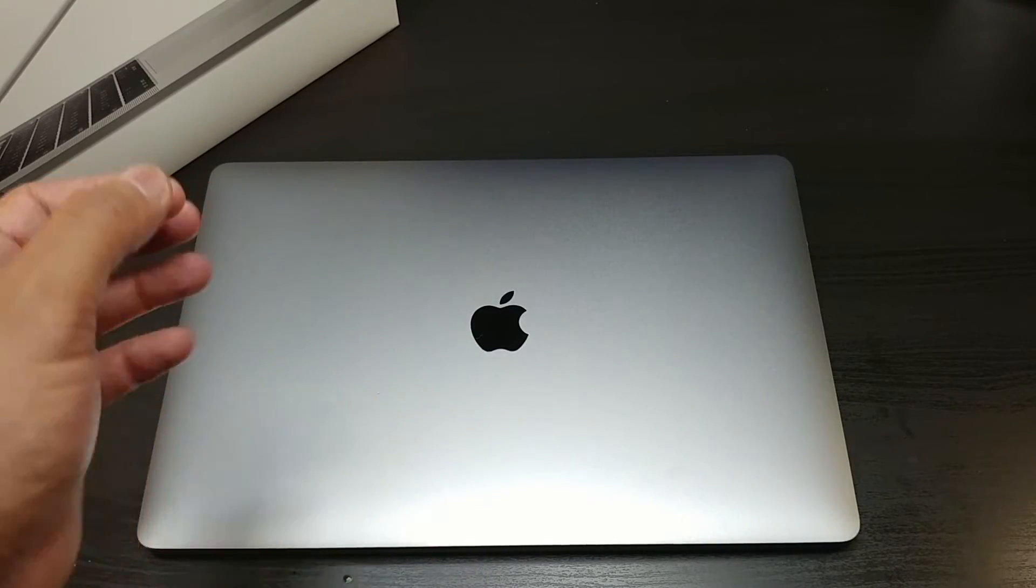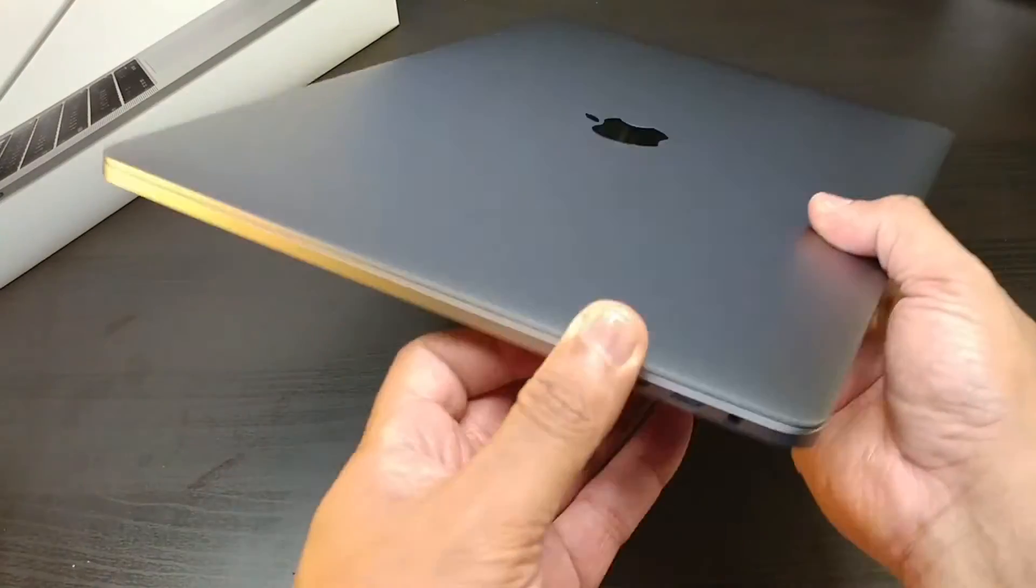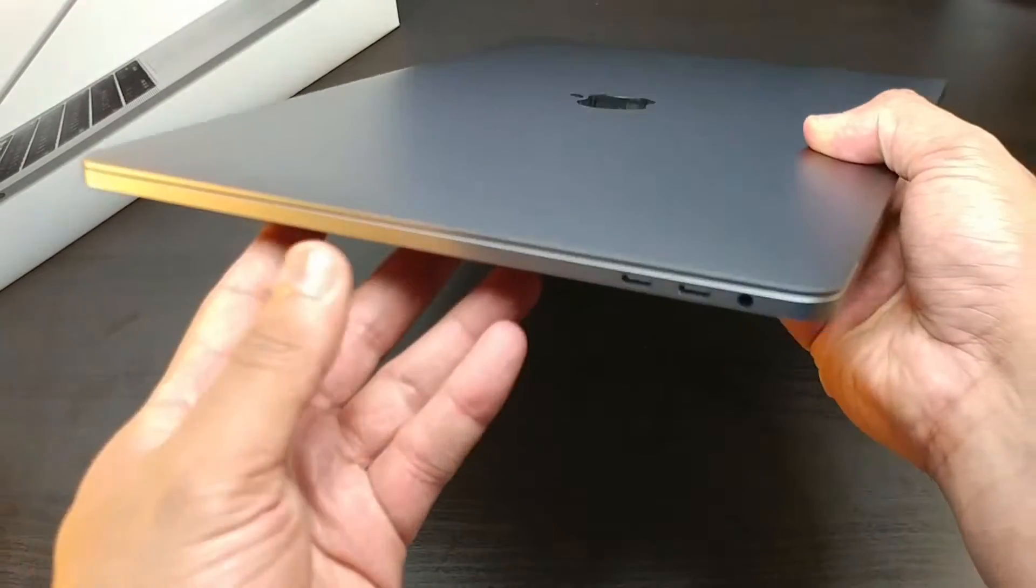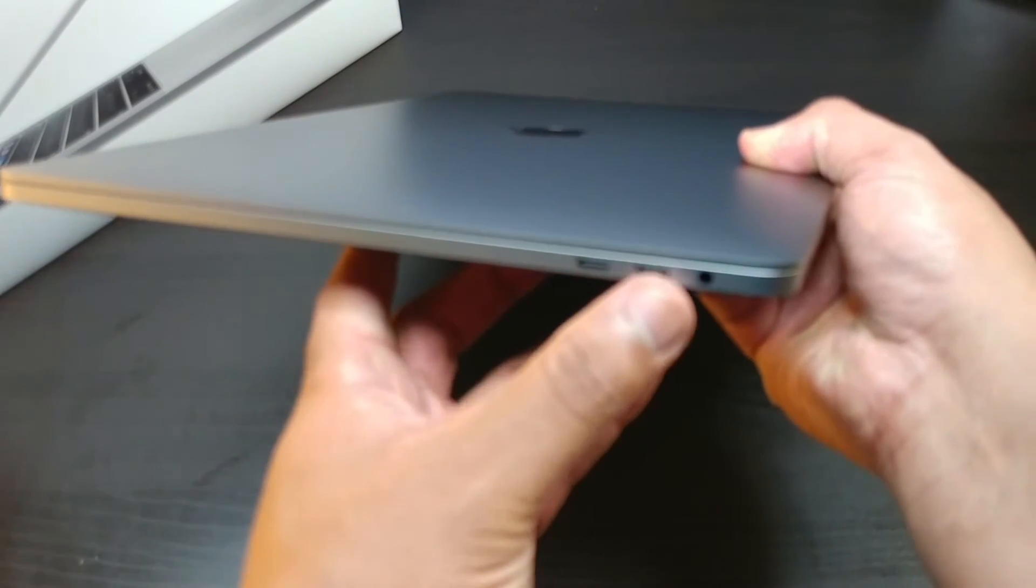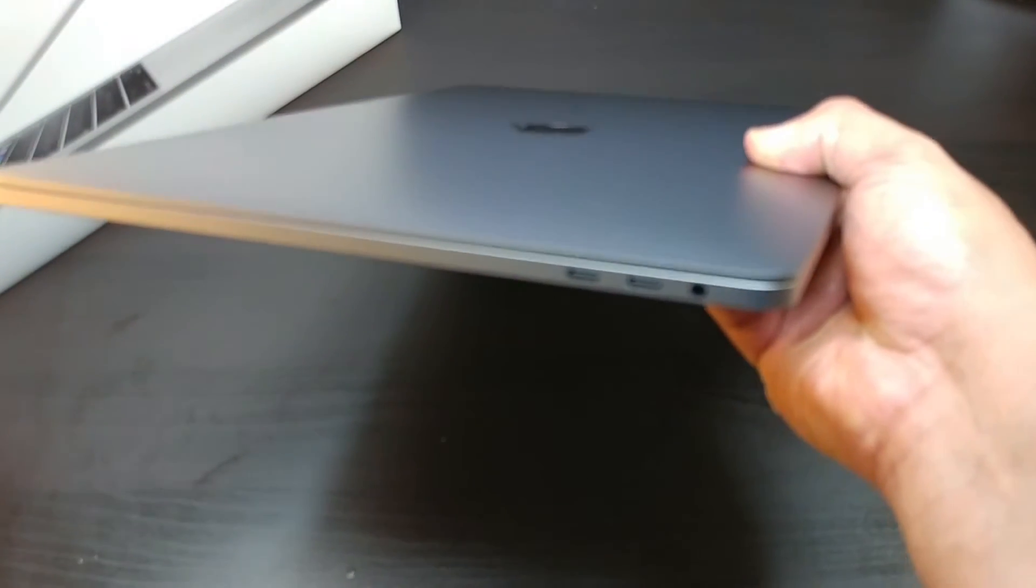It comes with a Force Touch trackpad, four Thunderbolt 3 ports, Type C ports, the headphone jack.